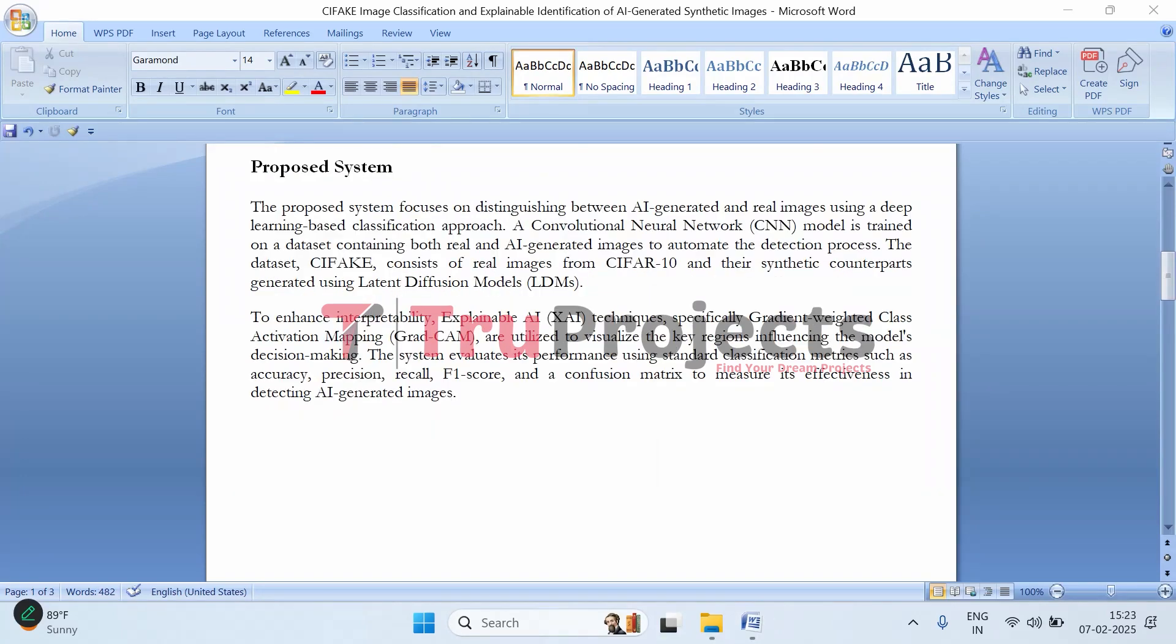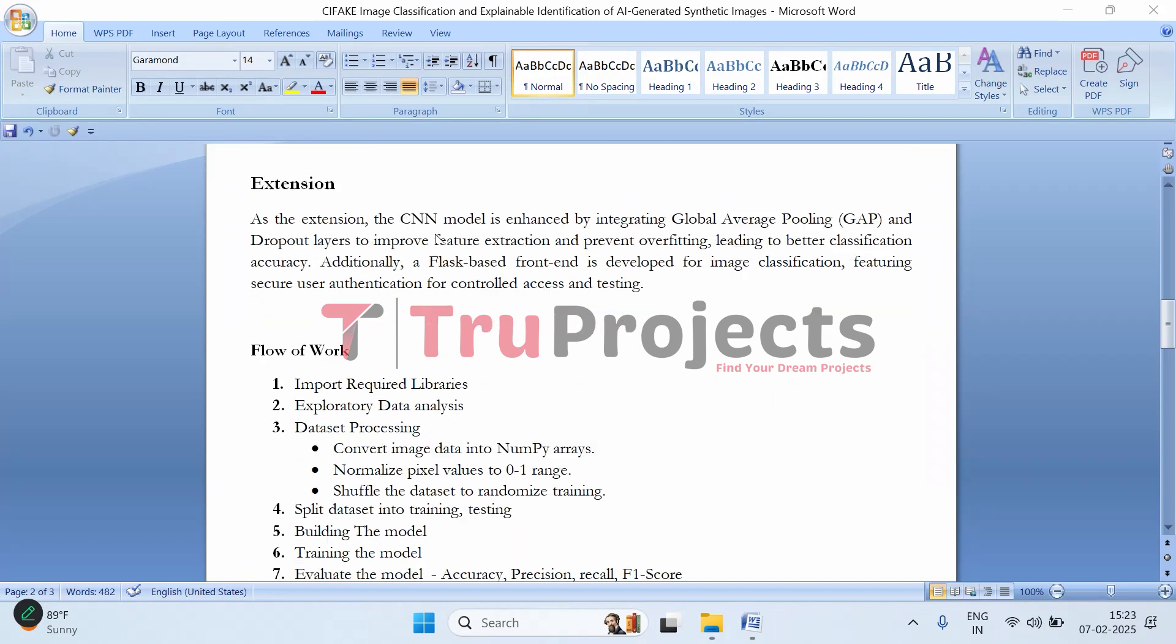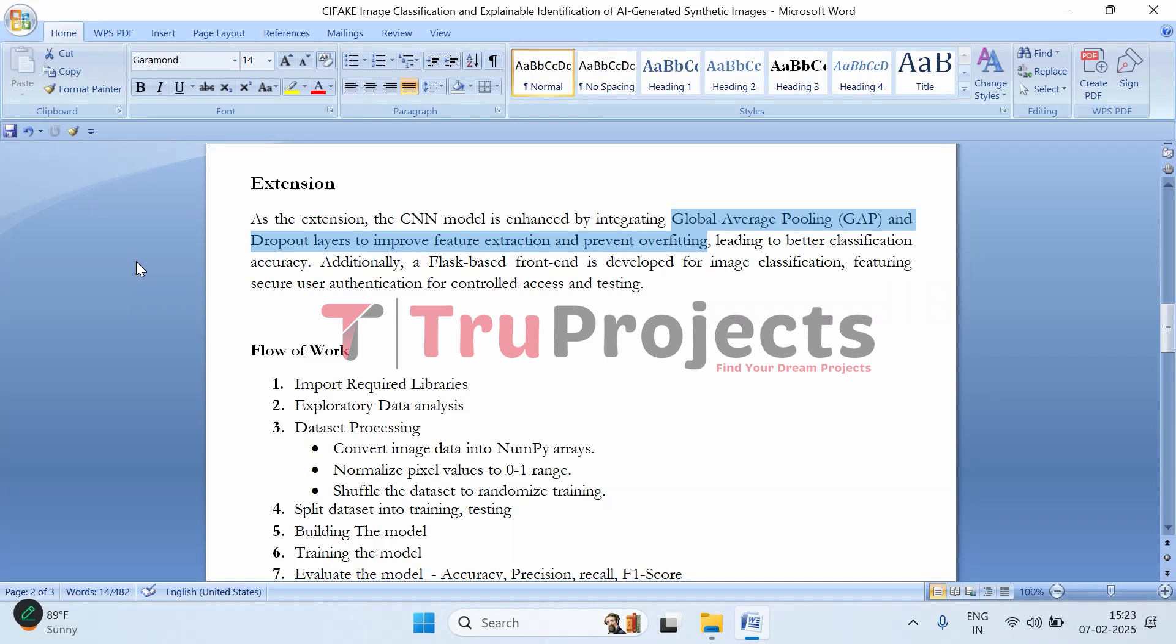To further improve the performance of the CNN model, we've added some more layers - specifically a Global Average Pooling (GAP) layer and a dropout layer. GAP helps in better feature extraction by summarizing important information from the image, making the model more efficient and preventing it from memorizing unnecessary details. The dropout layer helps prevent overfitting, which means the model won't just memorize the training images but will actually learn patterns that can be applied to new images. It helps the model generalize better, making it more reliable when detecting AI-generated images.